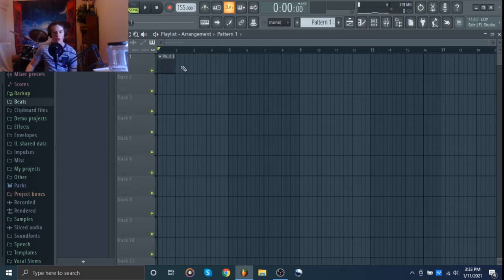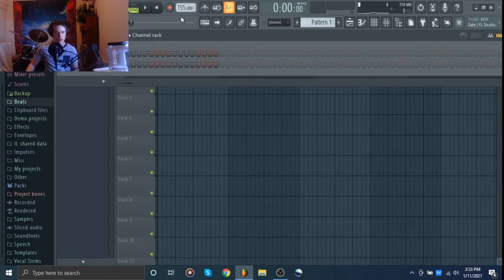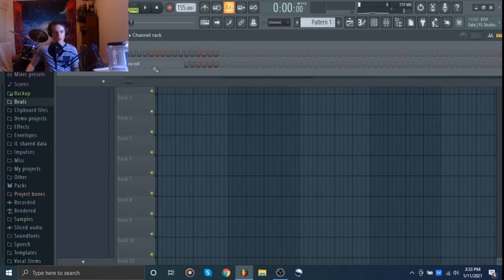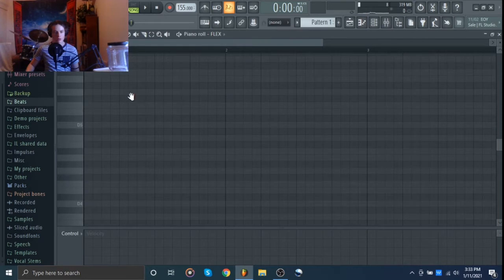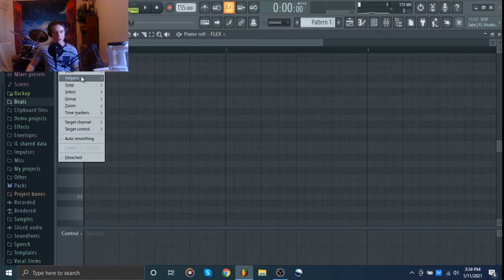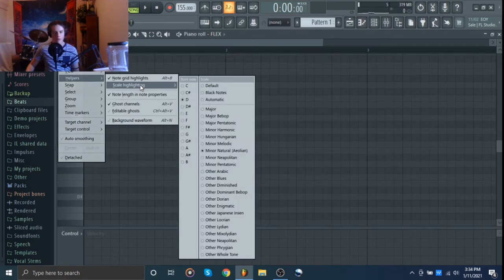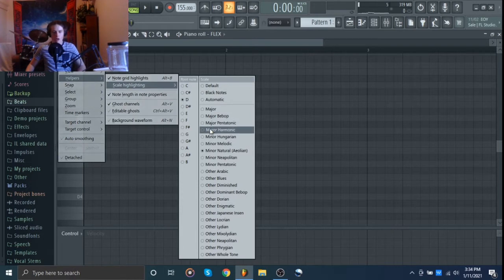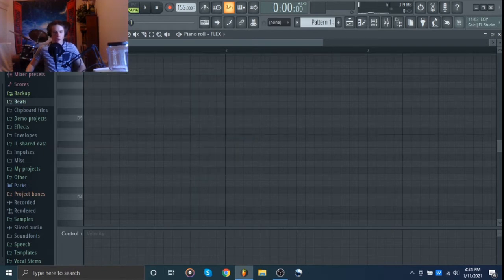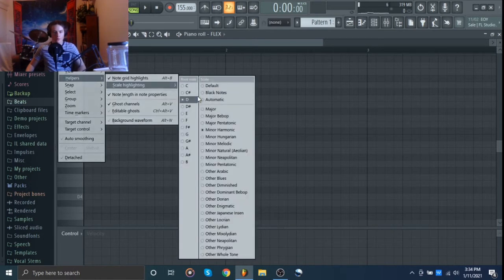I got this flute out of flex, it sounds pretty cool so we're going to go with that. I usually work in, for DaBaby type beats, I'm going to go with minor harmonic and probably going to do F.